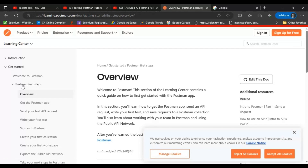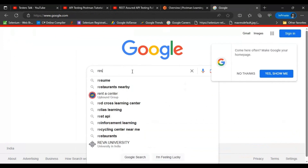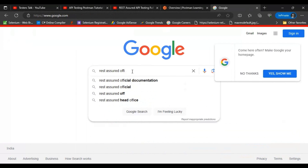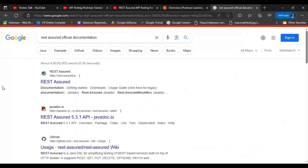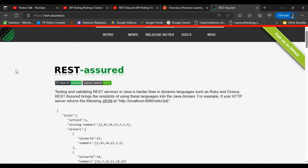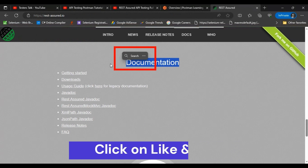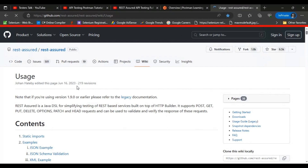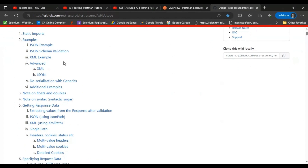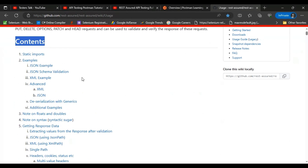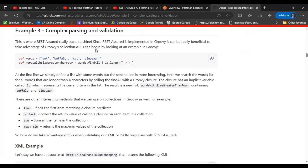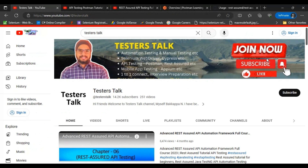Now I'll show you how to learn API automation testing using the REST Assured library. Go to google.com and search for 'REST Assured official documentation'. Click on the very first link of the REST Assured official website. Scroll down to find the documentation section, then click the third link — the usage guide. It will take you to the GitHub page with a full list of contents for REST Assured API automation testing.